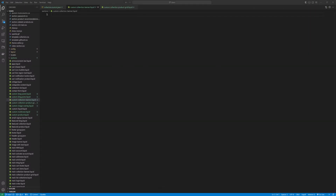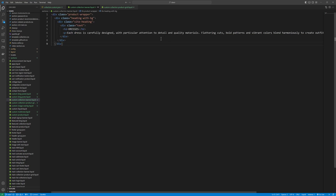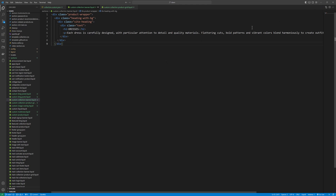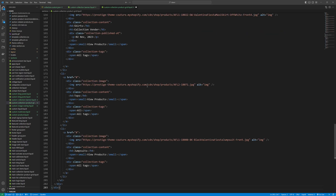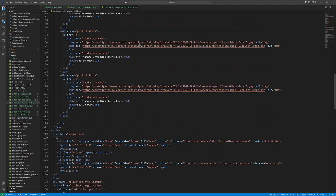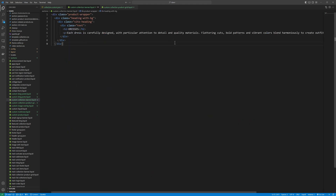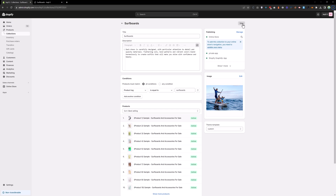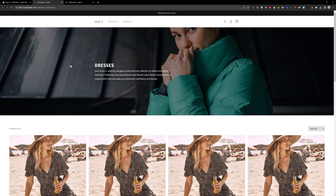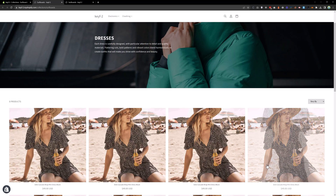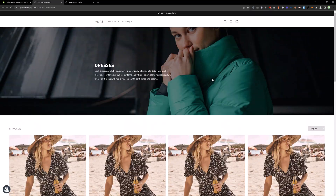Now we need to add some HTML. Copy and paste this simple HTML for the banner section. Then copy and paste the product grid HTML as well — this is all hardcoded. Save and reload the page. Everything is just coming from static HTML, so now let's make it dynamic.